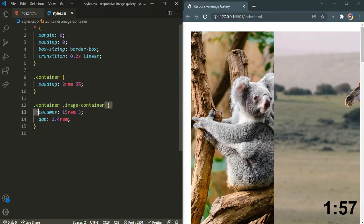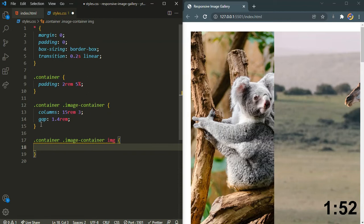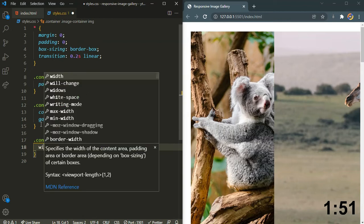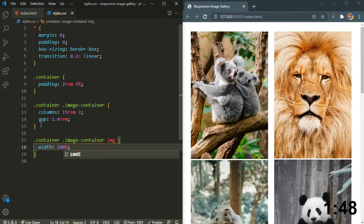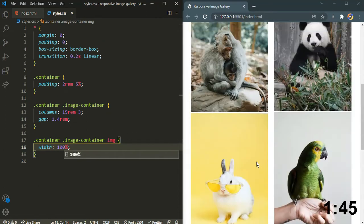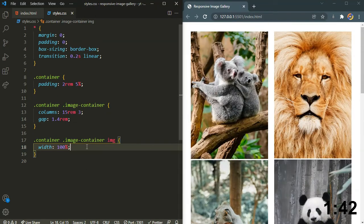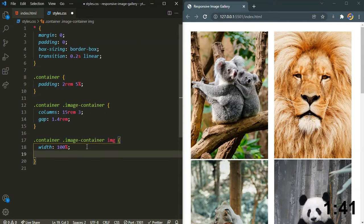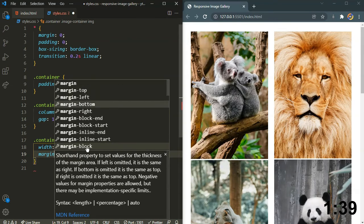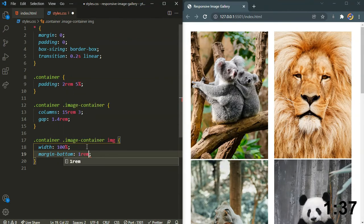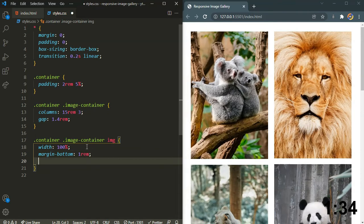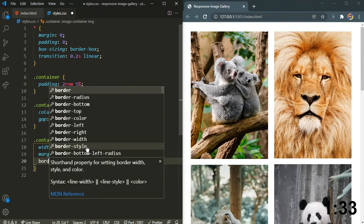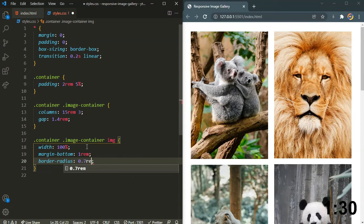Let's define the inside the image container. We have the images, right? So let's target that image. I'm going to set the width to 100 percent. As you can see, there we have our images looking nice. Let's style it further. I will say margin to the bottom of 1 rem, and let's also add some border radius of 0.7 rem.